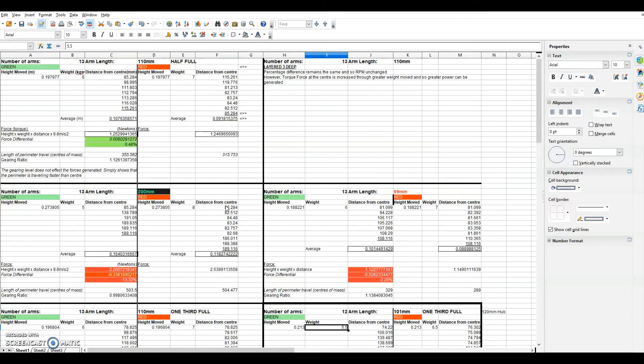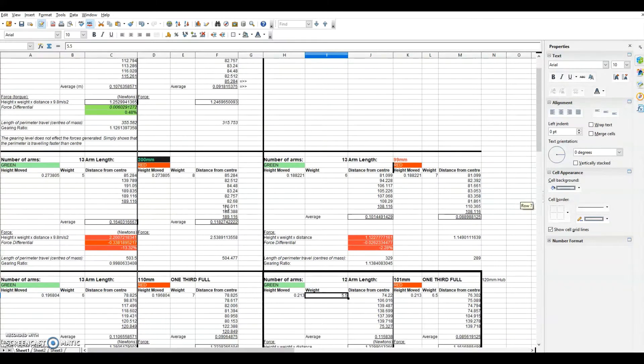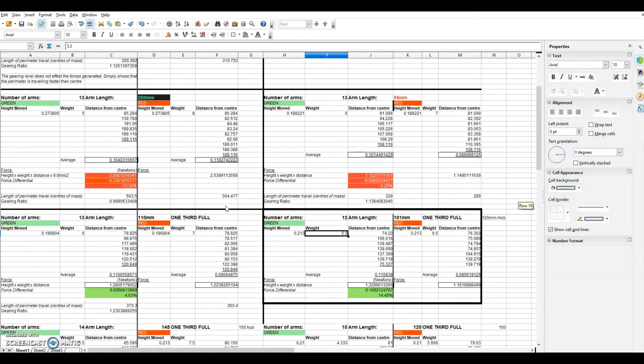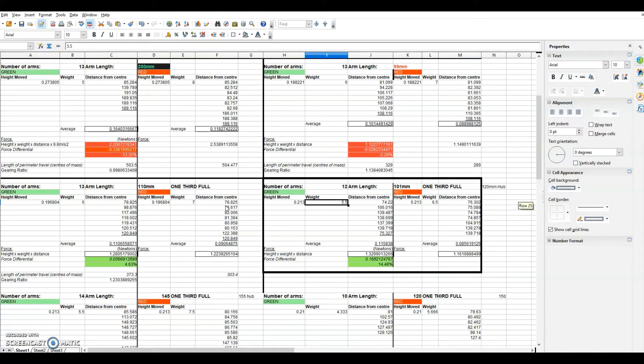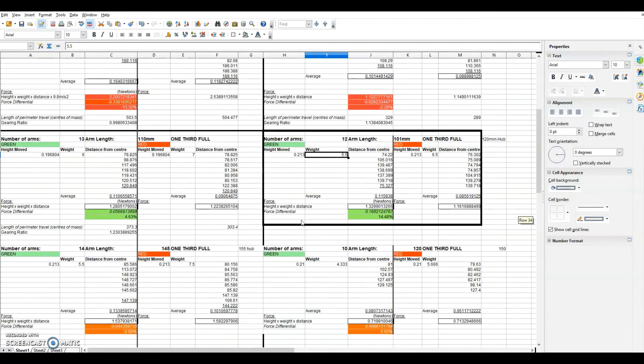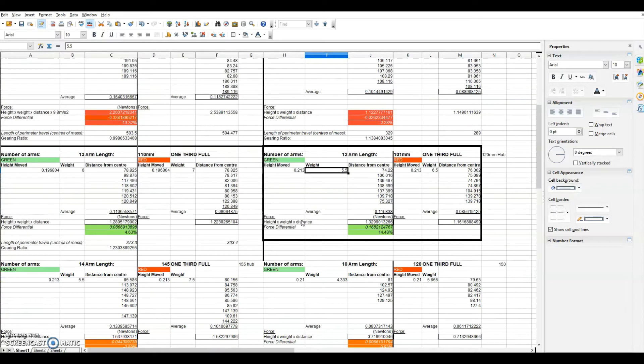We've been through and done a few more calculations and models to assess which arm length and hub size and quantity of filling has the best likelihood of success and plotted them all here which you can see.